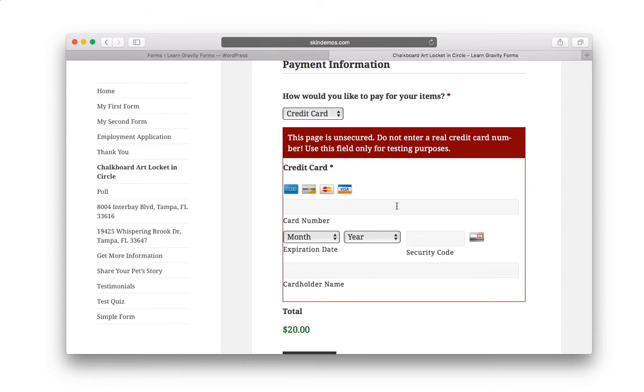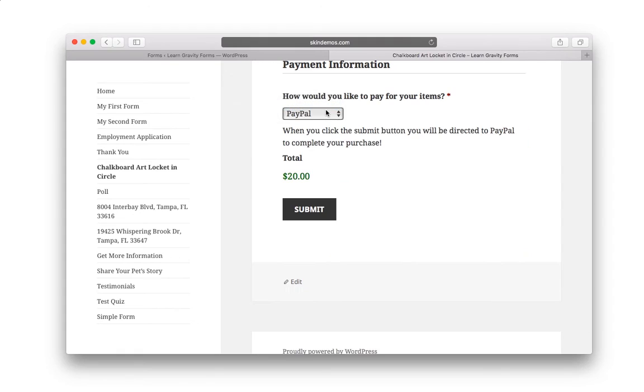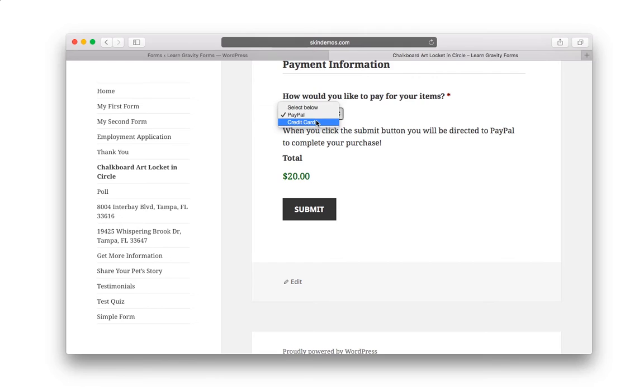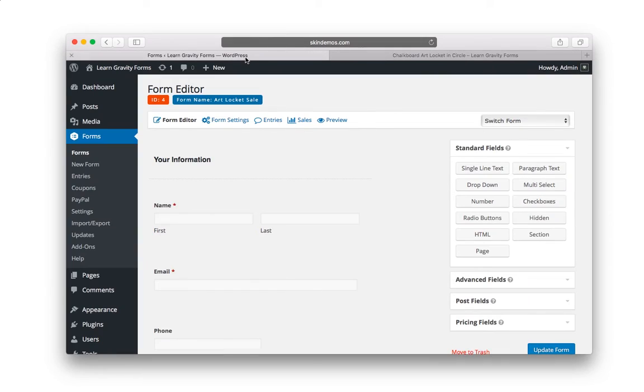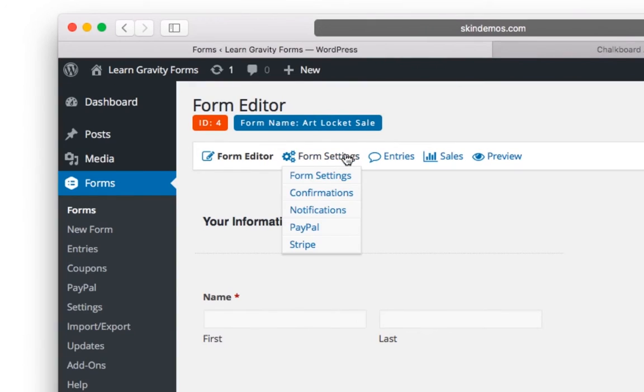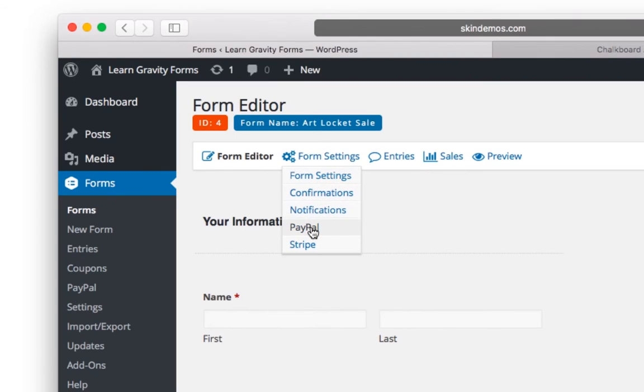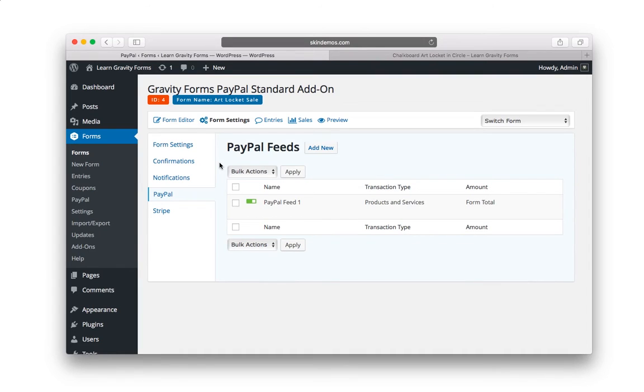But that's only half of what we have to do here. So with the front end complete, we need to configure the PayPal feed to only kick in when someone chooses PayPal and then the Stripe feed when someone chooses credit card. So let's follow along. We're almost done here, about halfway done. So with the form complete, you now want to go to form settings and let's start with PayPal. And once again, let's choose edit. We're just going to be adding conditional logic to make this happen.